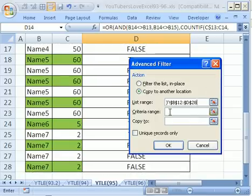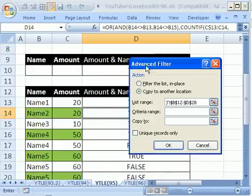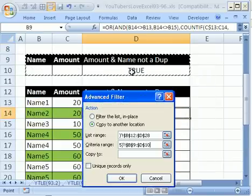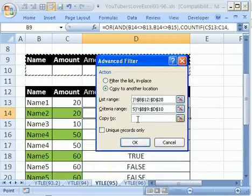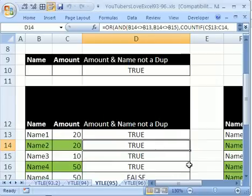Uncollapse, the criteria range, I'm going to have to come up here and get all of this, and copy to, and I'm going to select that same F12, and then click OK.